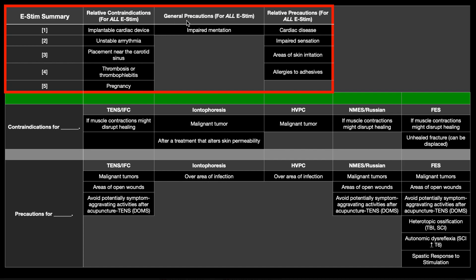There's only one general precaution for all E-STEM, and that's impaired mentation — meaning the patient is not cognitively sound. If there were some kind of issue with the technique, they may not be able to verbalize it or indicate that there's a problem, whether it's hurting or burning. So if the person has impaired mentation, you just need to watch out. It doesn't mean you can't do it; you just need to be careful.